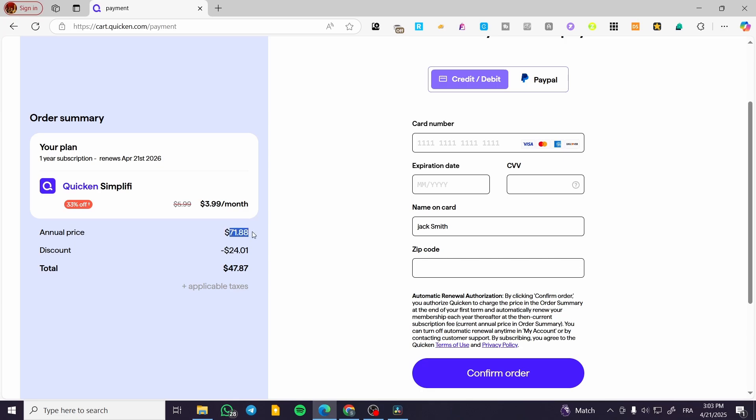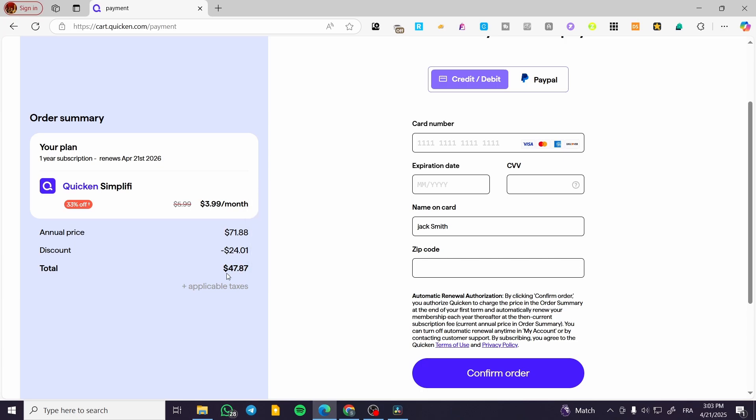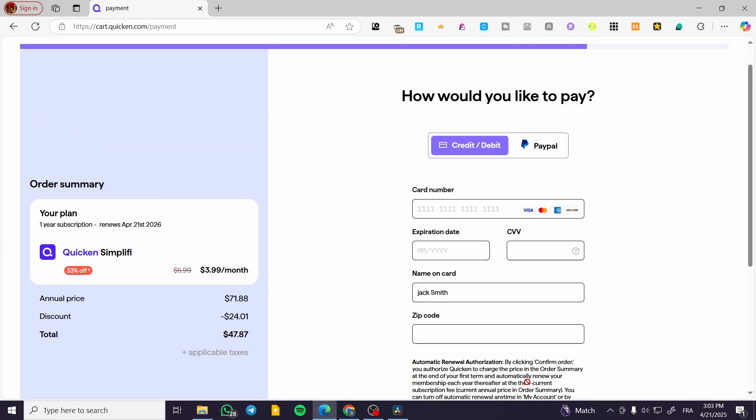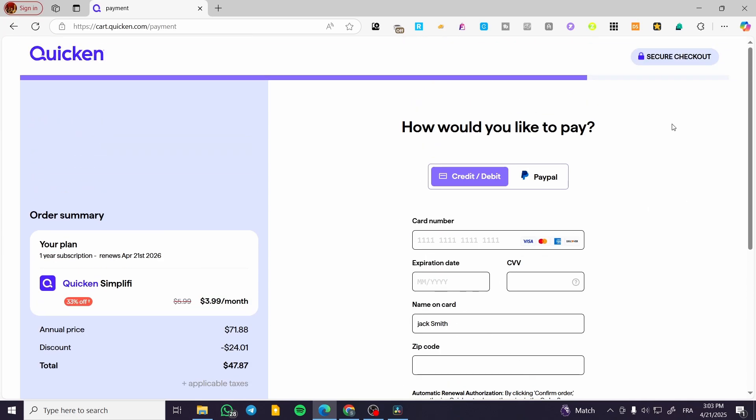Since there's a discount, it's going to be $47.87. Then you'll enter the card number, expiration date, CVV, name on the card, and zip code, and confirm your order.